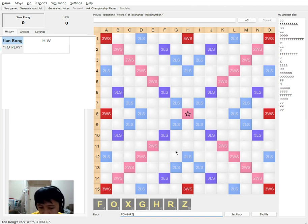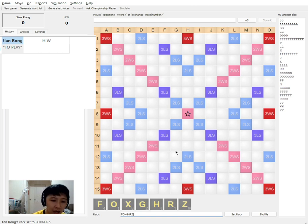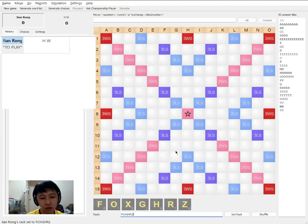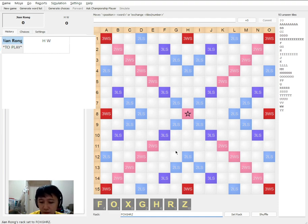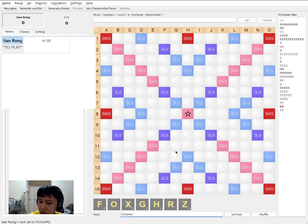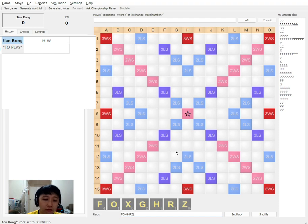So in this game, I was the first to start and here was the optimal rack that I drew. Pause the video for a moment to think about what three letter words would you play. Are you ready for the answer?